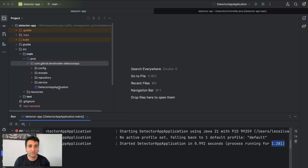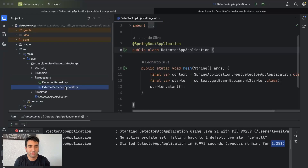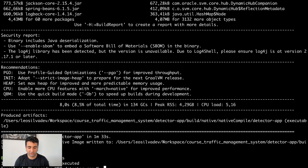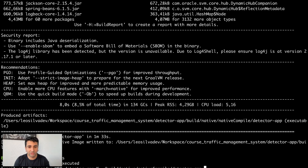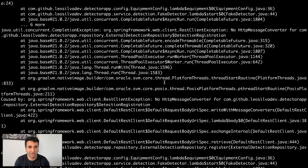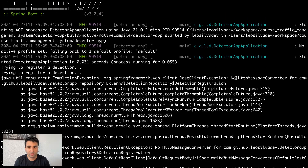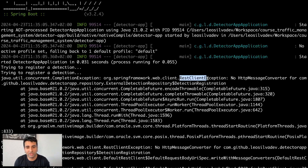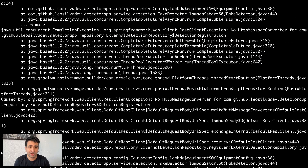Let me check the logic from our repository. We're basically making an HTTP call and everything looks fine. Now let's go to build, native compile, and run the detector app binary. We have a problem. When we check the error logs, we see there's no HTTP message converter — basically, Jackson or the REST client doesn't know how to parse the ObjectDetectionRegistration.